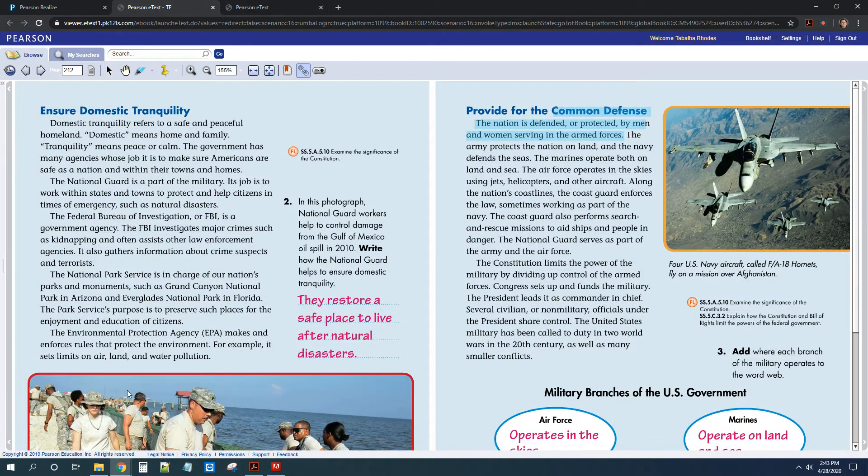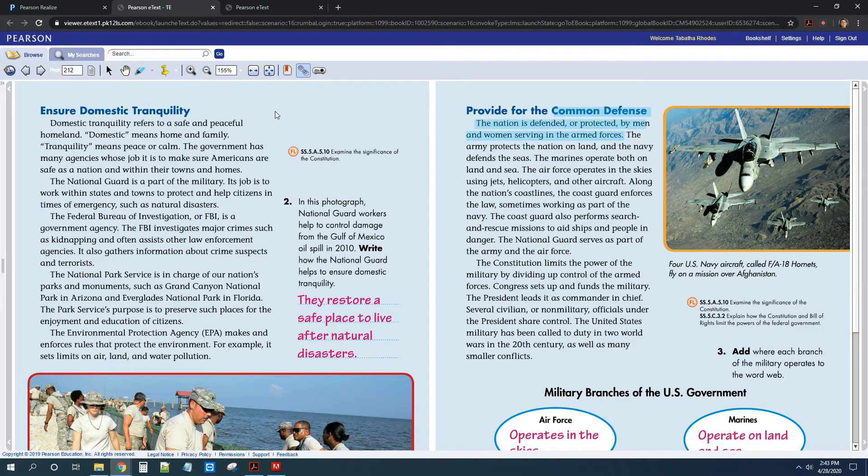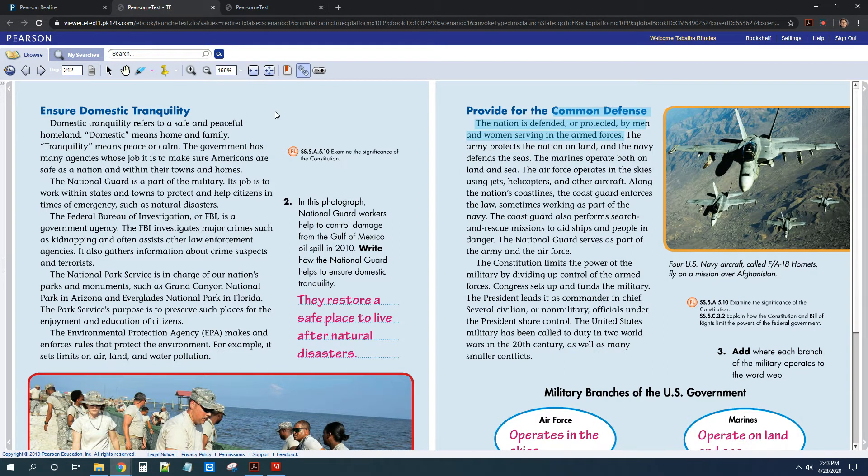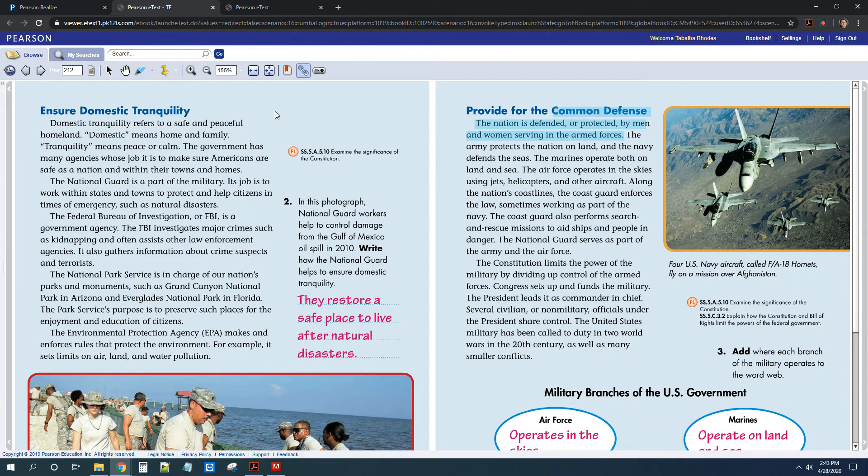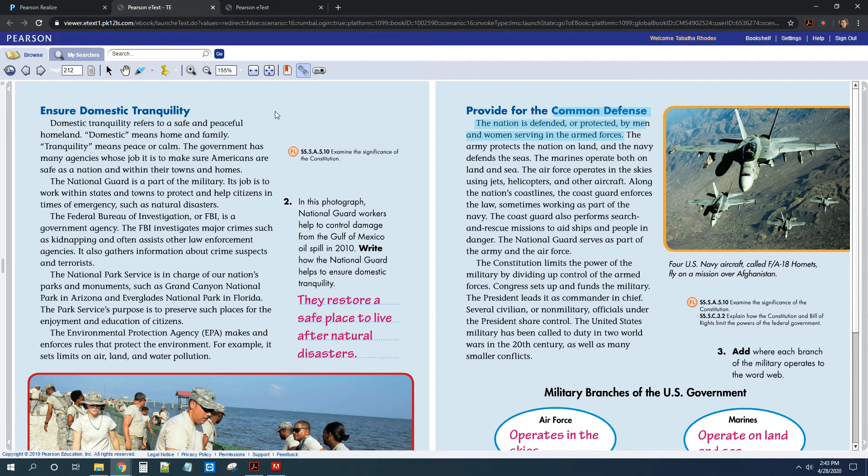All right, moving on, you learned a little bit more about what domestic tranquility means. So that's just basically what are the different parts of our government that help to keep us calm and safe in our country. So we talked, we learned about the National Guard and how sometimes they can help during national disasters. You learned about what the FBI does and that we also have things to protect our environment, like the Environmental Protection Agency and our National Park System.